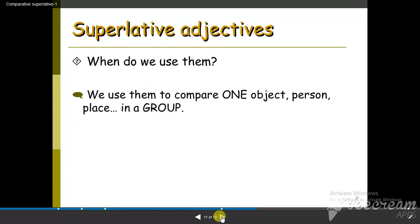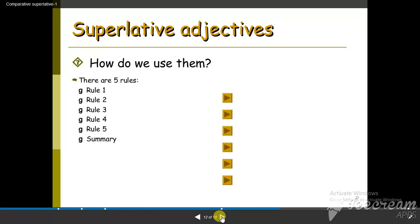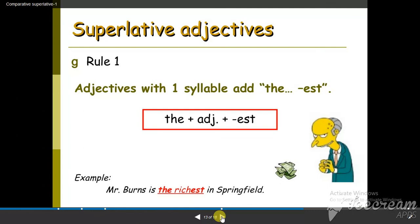Now we move to superlatives. Superlative adjectives are also describing words, and we use them to compare more than two nouns. For most adjectives, we add -est. For example, rich becomes the richest.